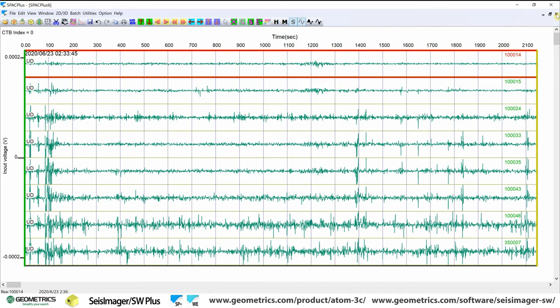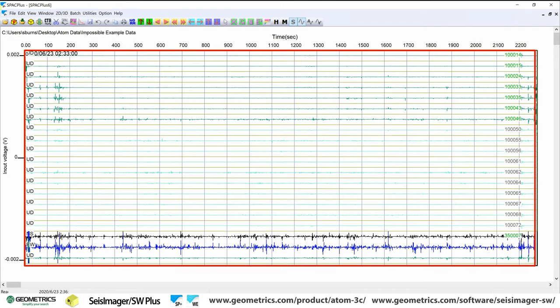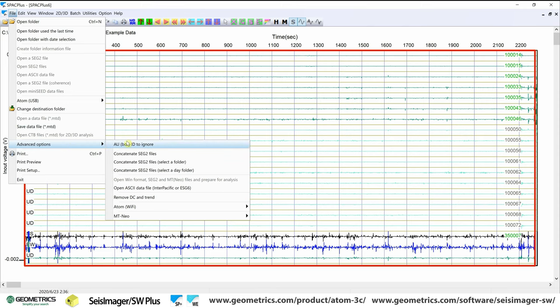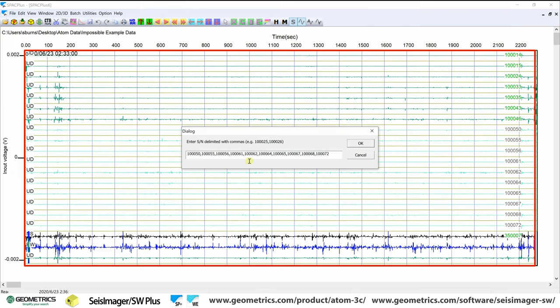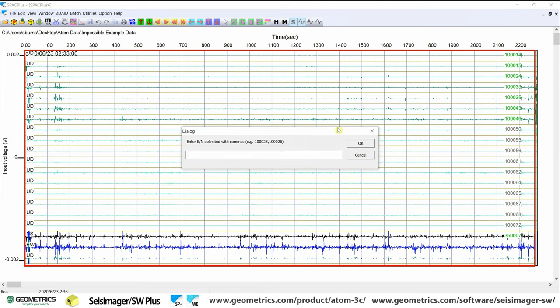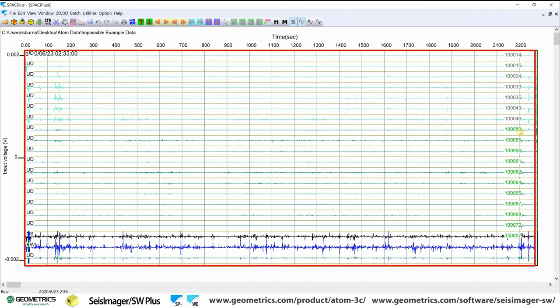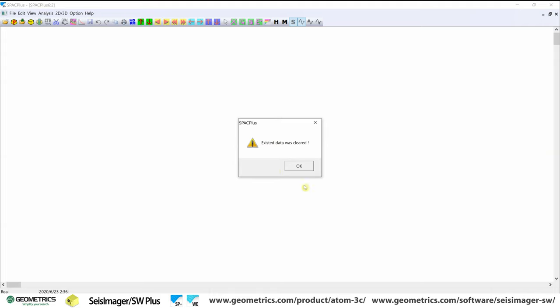And we're going to go back and we're going to go back. And now we're going to ignore the other boxes. So we no longer want to ignore these ones. We want to ignore the ones that we just selected, which would be 10014, 10015, 24, 33, 35, 43, and then also 46. And we should see the teal color just flip-flop. There we go. Now we have our data from 50, or from zero rather, to 100 meters. And we can hit common time block.